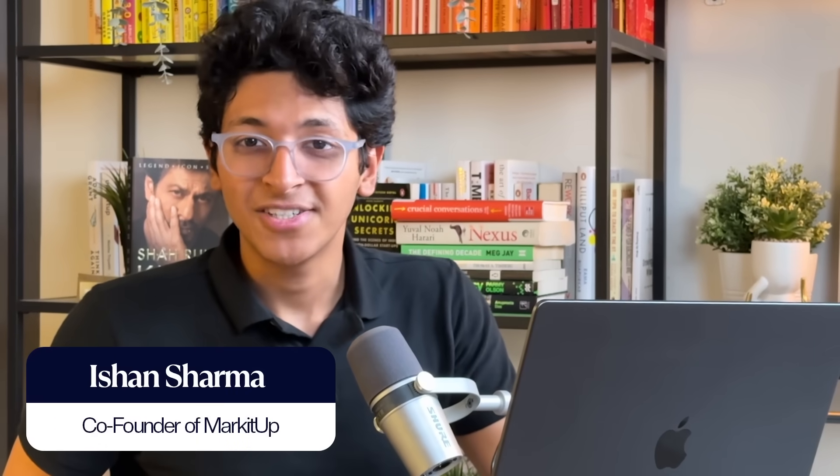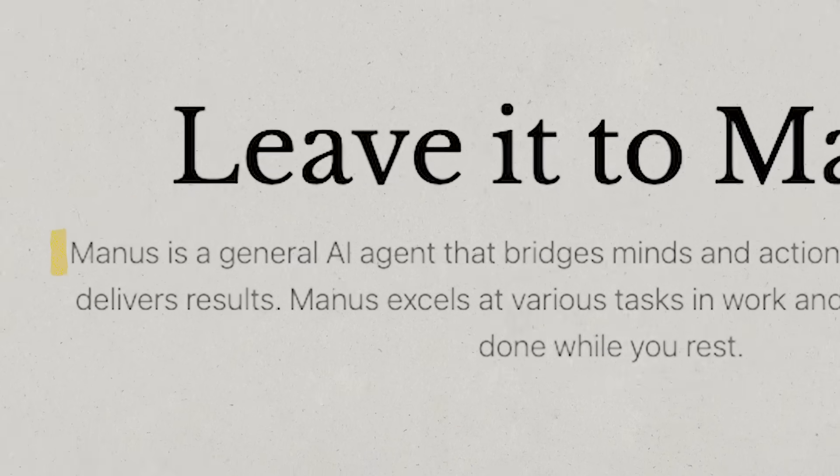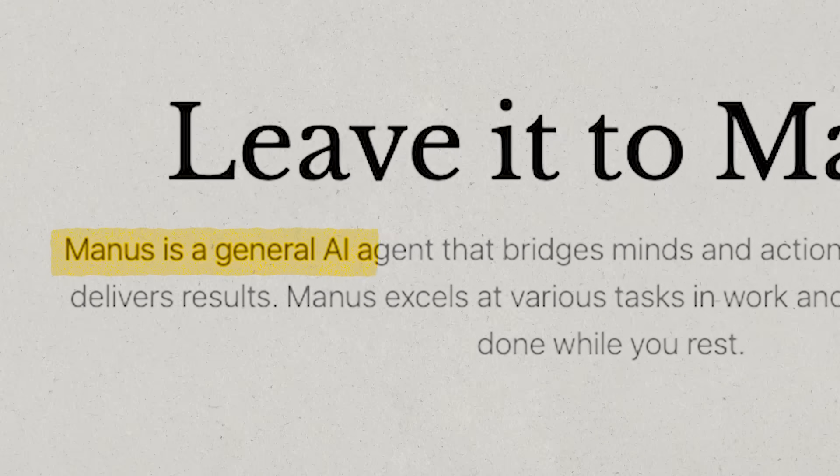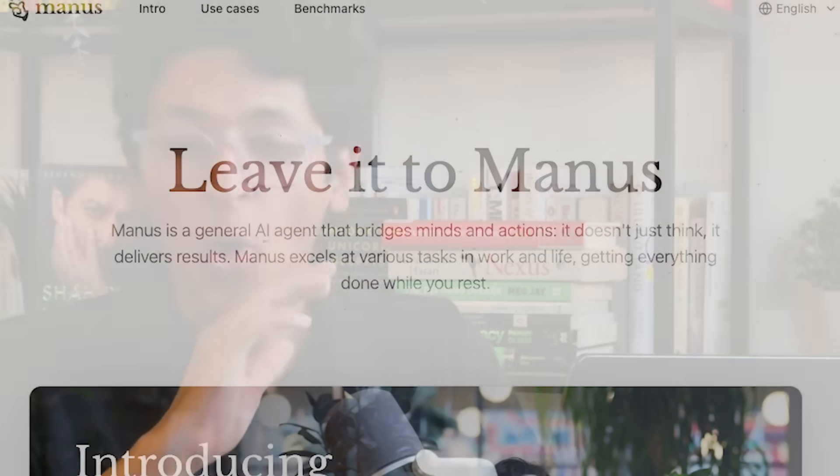Hi everyone, I'm Ishan Sharma and the AI industry is completely blown away by what China has just launched. This is a general purpose AI agent that can do all of your tasks on your behalf.